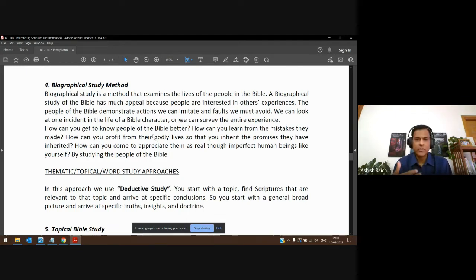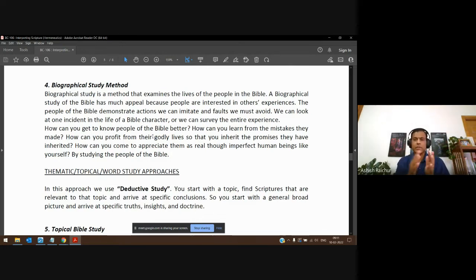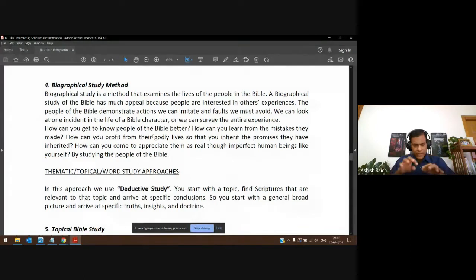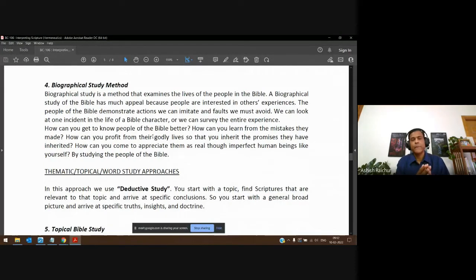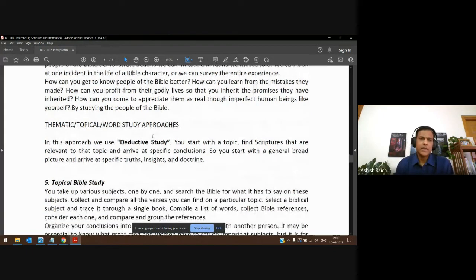Our interest is not just in the human person but in knowing God through the life of that person — how they walked with God, how God dealt with them. Ultimately we are learning about God, the ways of God, the heart of God, but it's happening through the lens of somebody's life and their walk with God and the teaching of scripture.